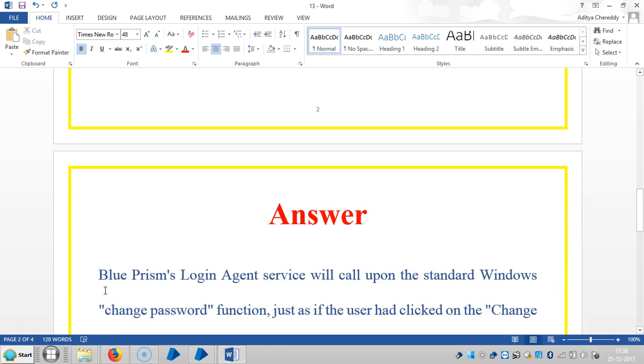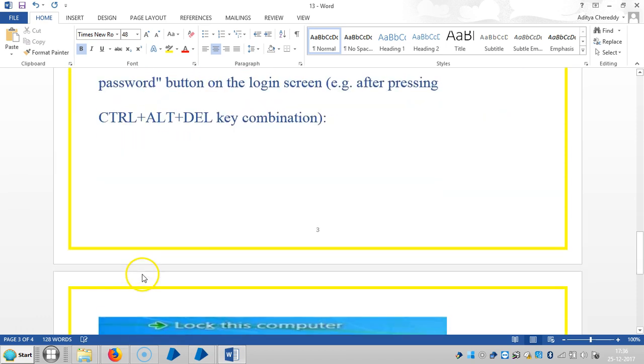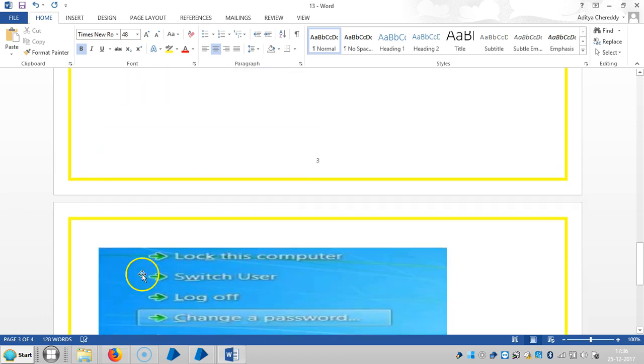Here is the answer: Blue Prism's login agent service will call upon the standard Windows change password function, just as if the user had clicked on the change password button on the login screen.